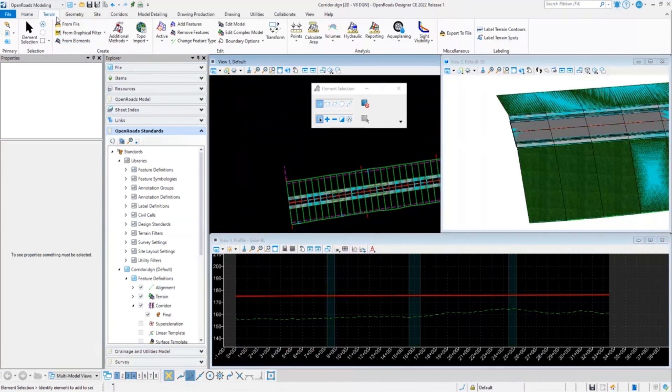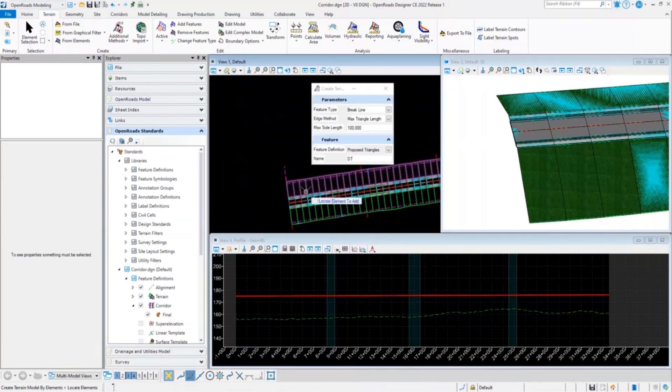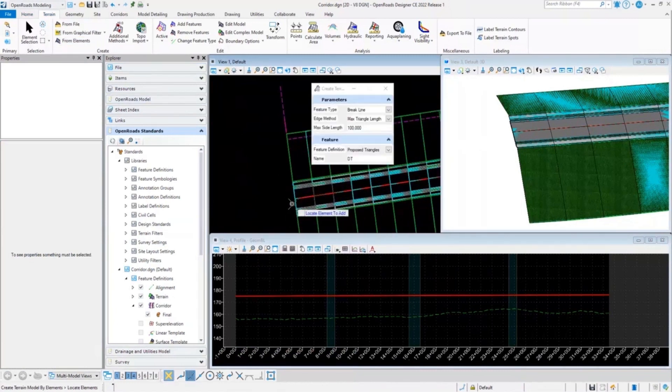Now we can go ahead and select terrain from element and select this top mesh display.